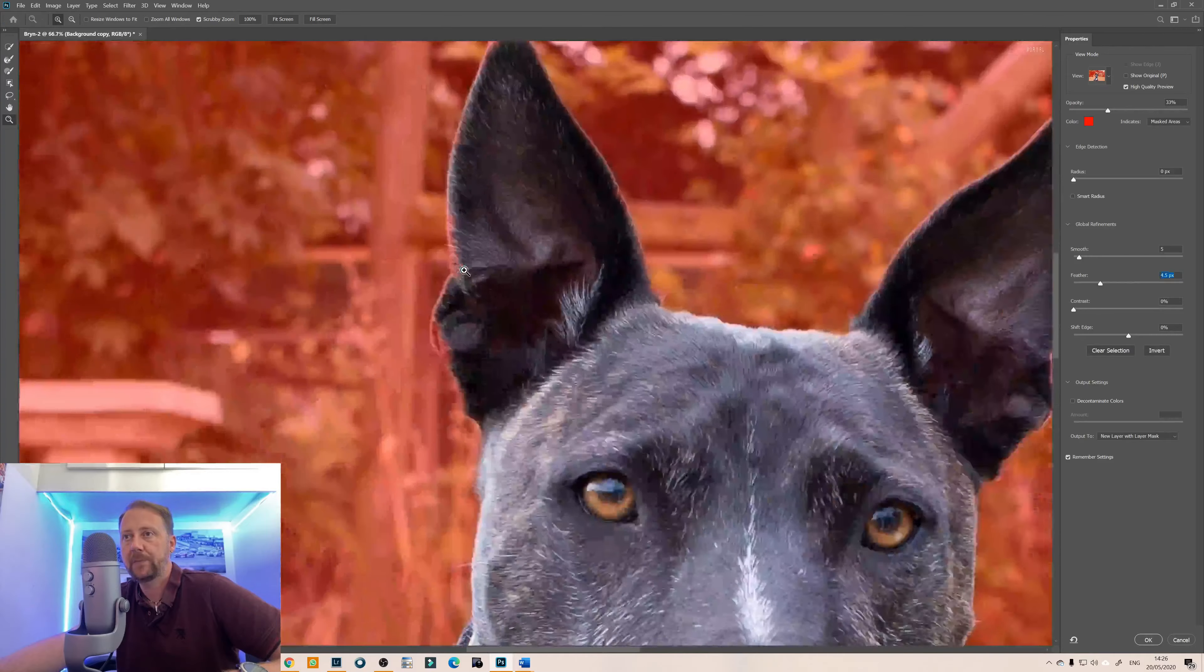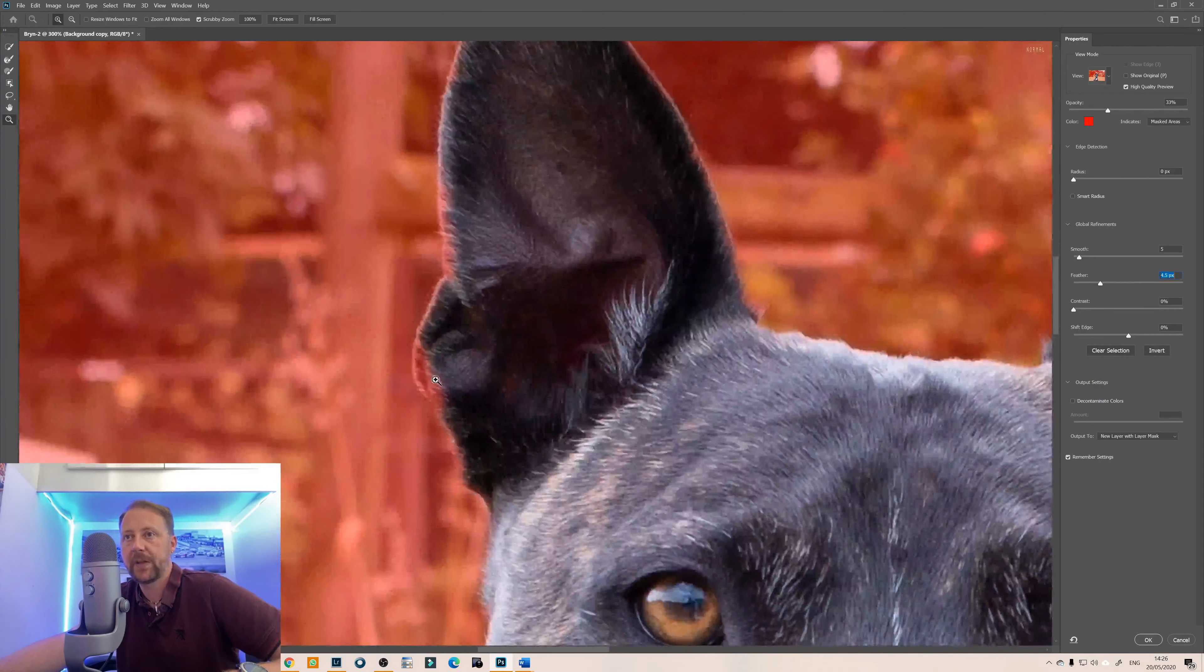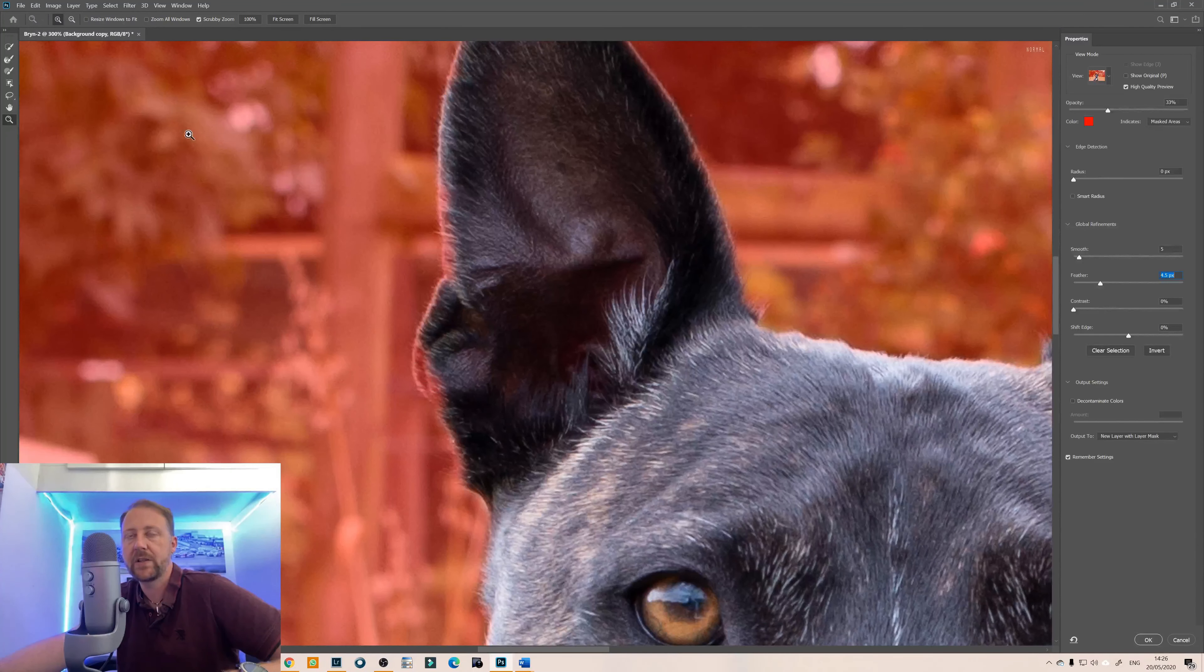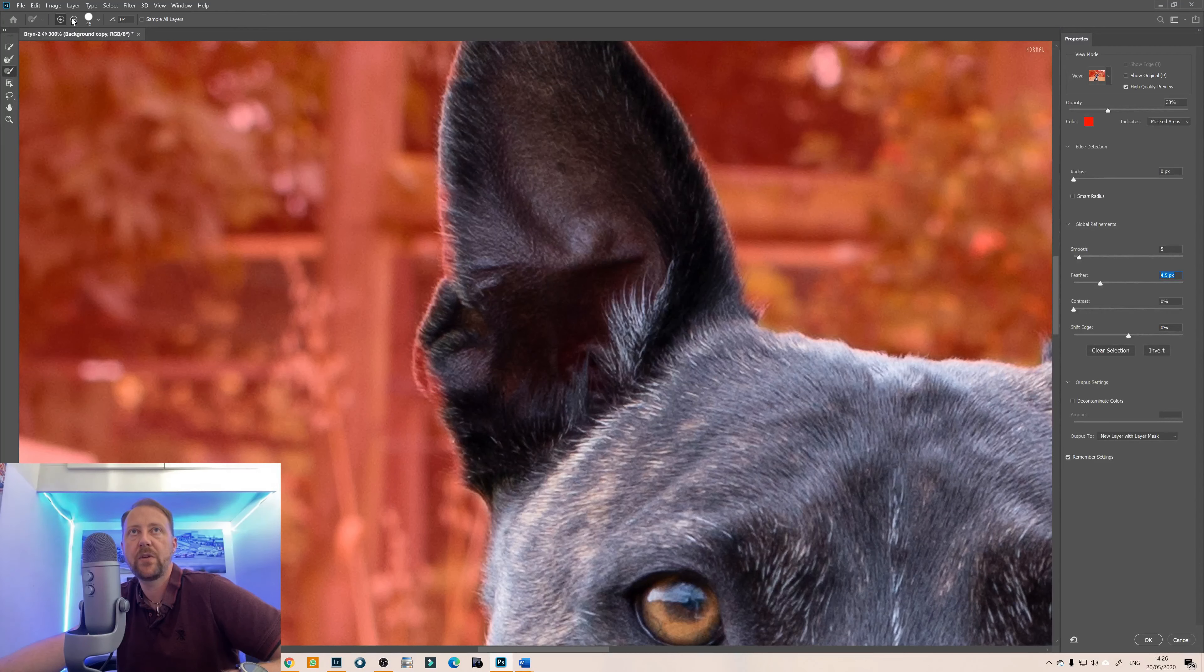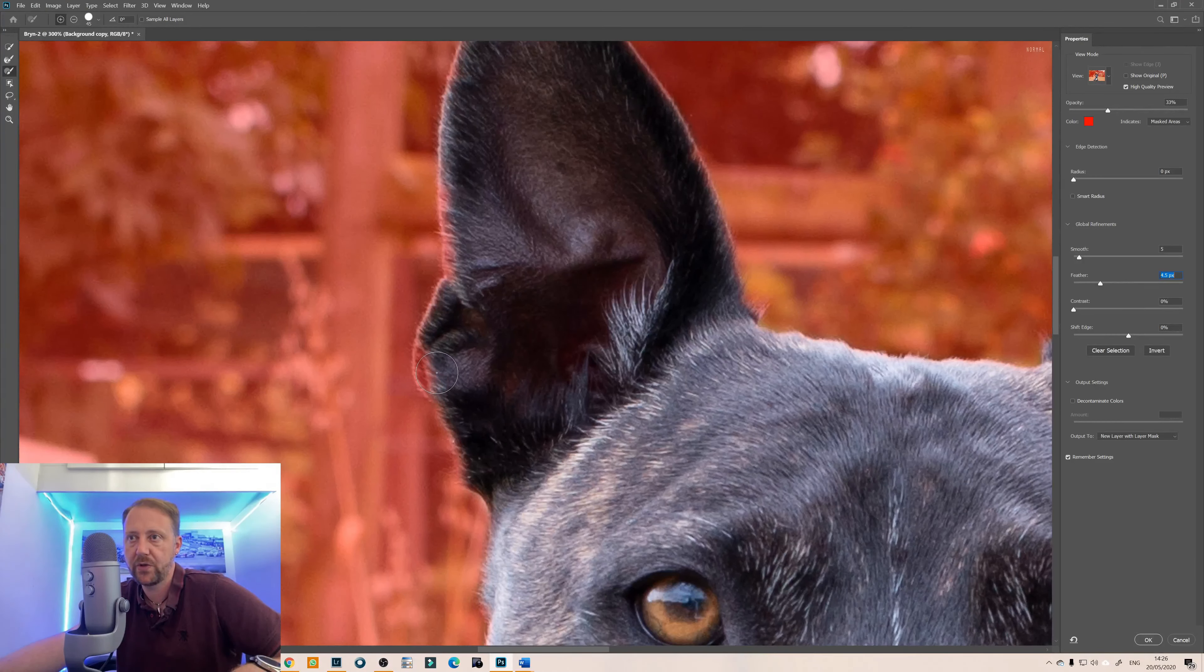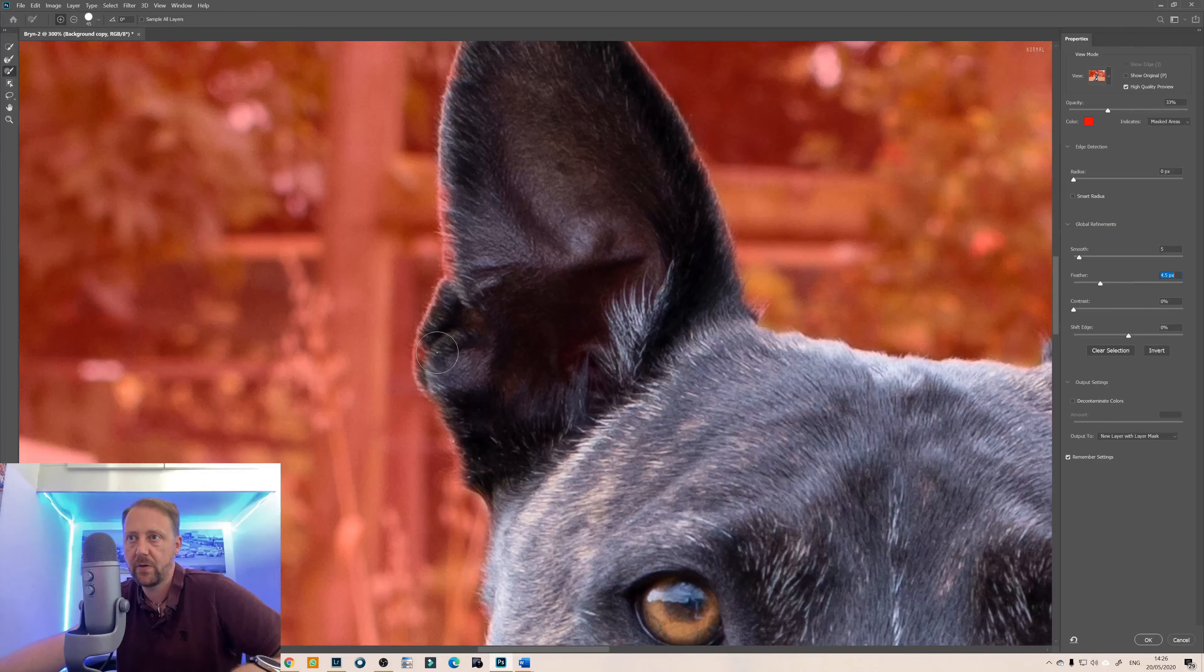Let's zoom in and as you can see there it's not included that part of his ear so we'll go with a solid brush tool to start with and we'll just use a fairly big brush tool and we're just going to go around the main parts.